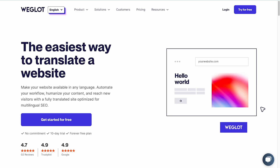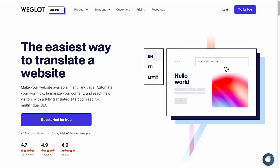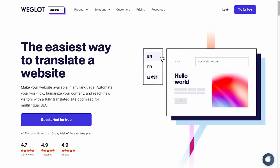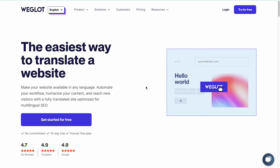Hello everyone, welcome to Weglot. In this video, we'll show you how to get started with your website translation in a few easy steps. Let's dive in.